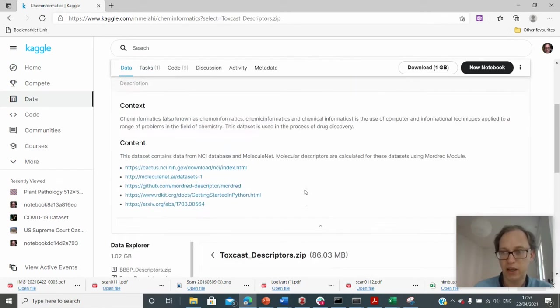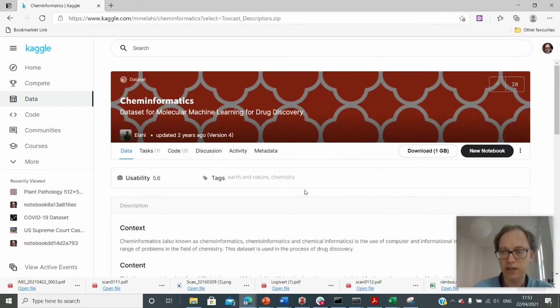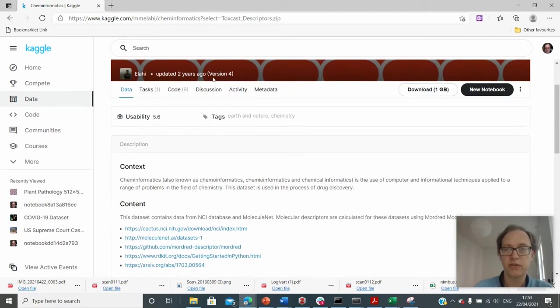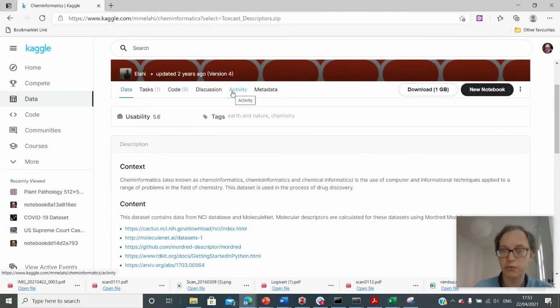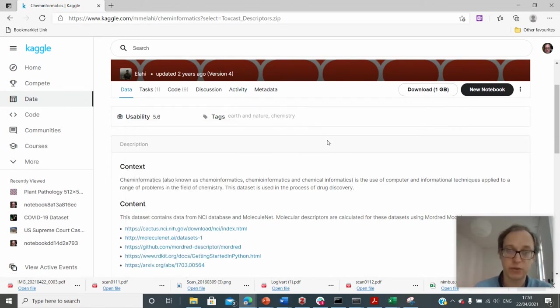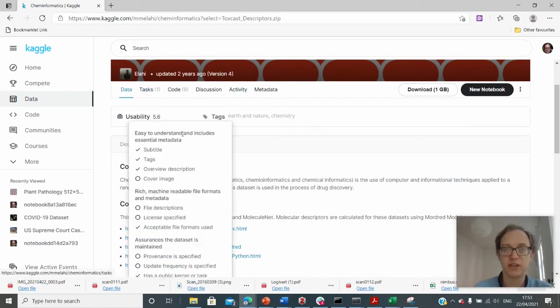So here we have various files which contain data. And I can, if I'm interested in this data, I can write some code to explore it. And I'll show you that the actual coding environment is integrated into Kaggle itself, which is a very interesting thing.